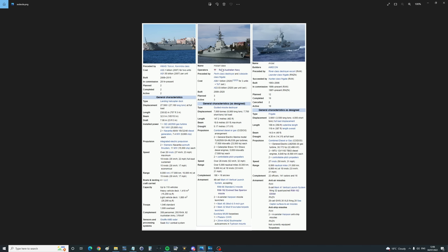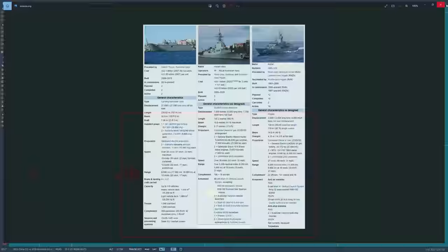Australia has three Hobart class modern destroyers. Note the armament, 48 cell Mark 41 VLS system with SM-2s. And eight Anzac class frigates. We've got the Mark 41 again, but this time with the Rim 162 ESSM.